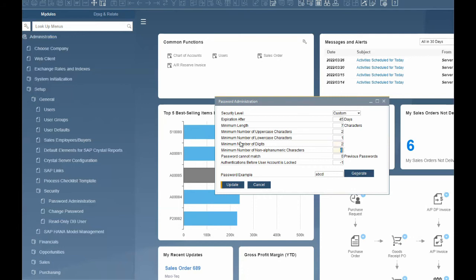Minimum number of non-alphanumeric characters — this is the minimum number of non-alphanumeric characters that must be included in the password. The values for the predefined security levels are: 0 for low, 0 for medium, and 1 for high. We will set ours to 2.